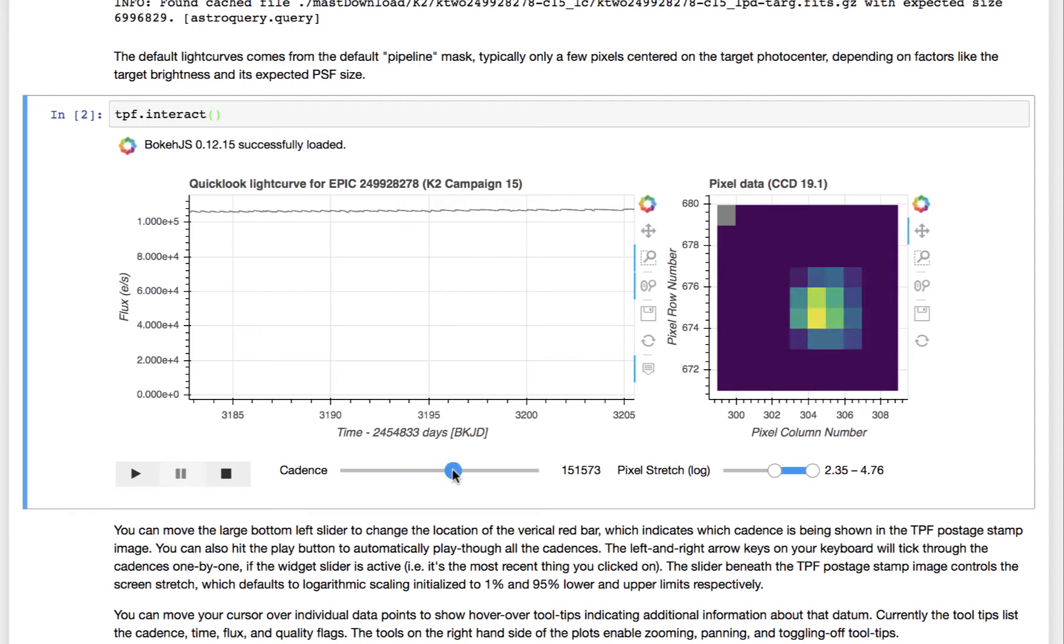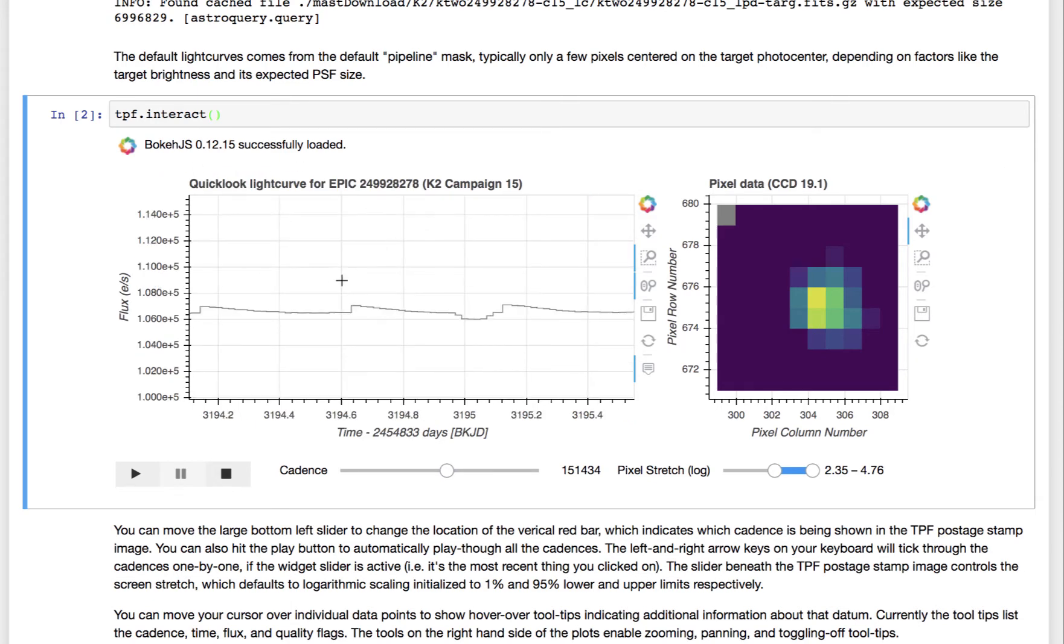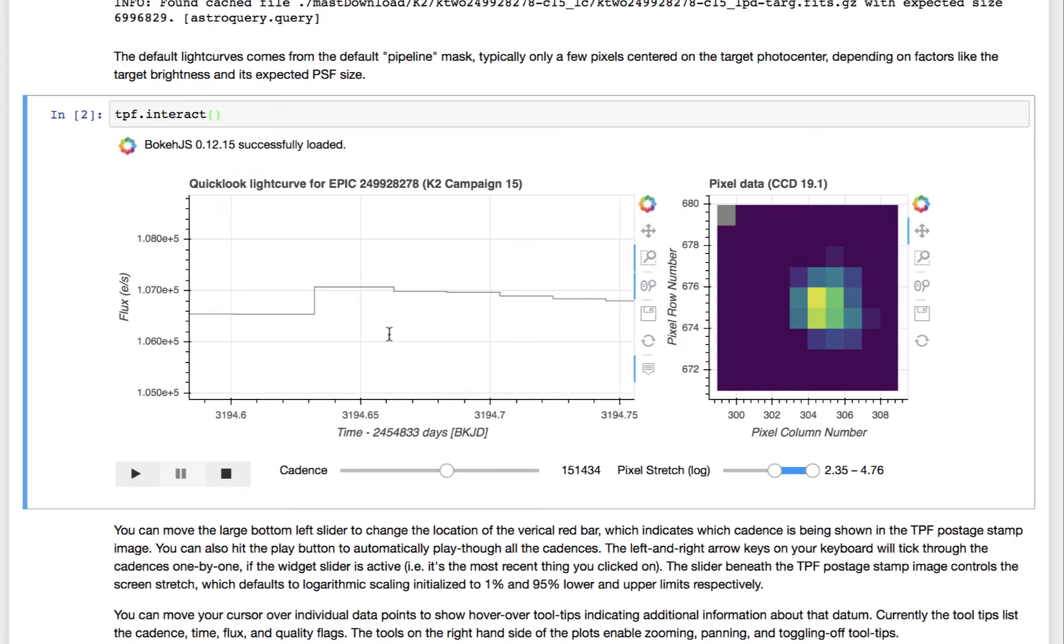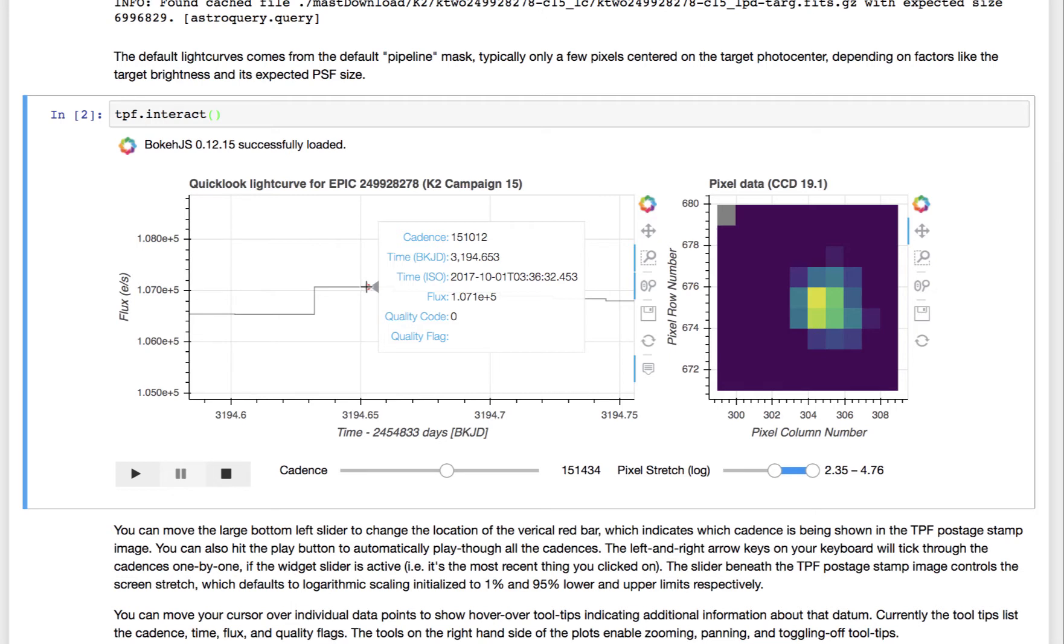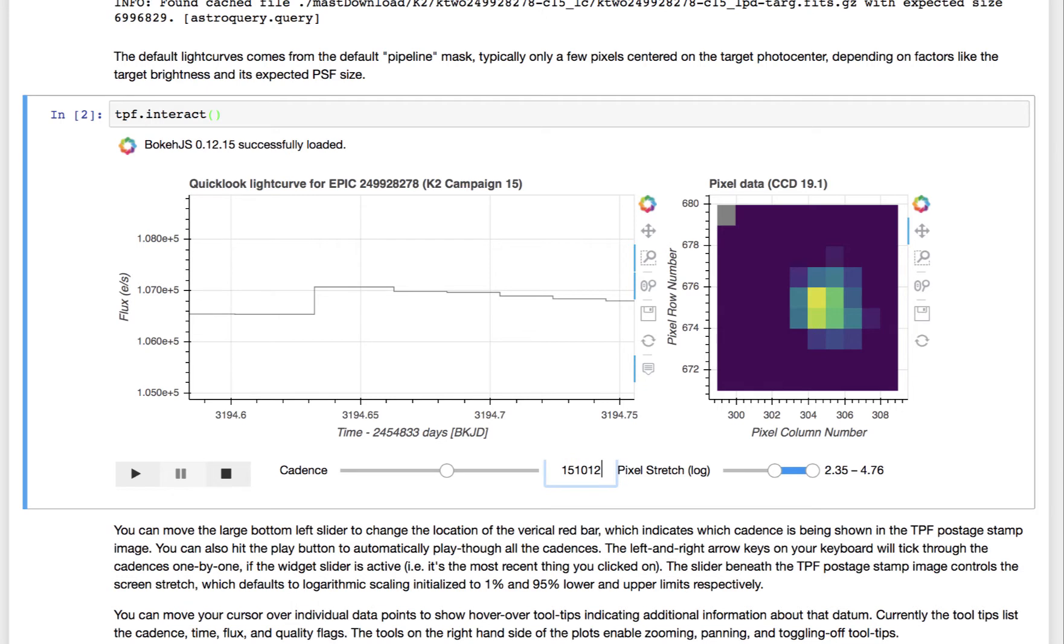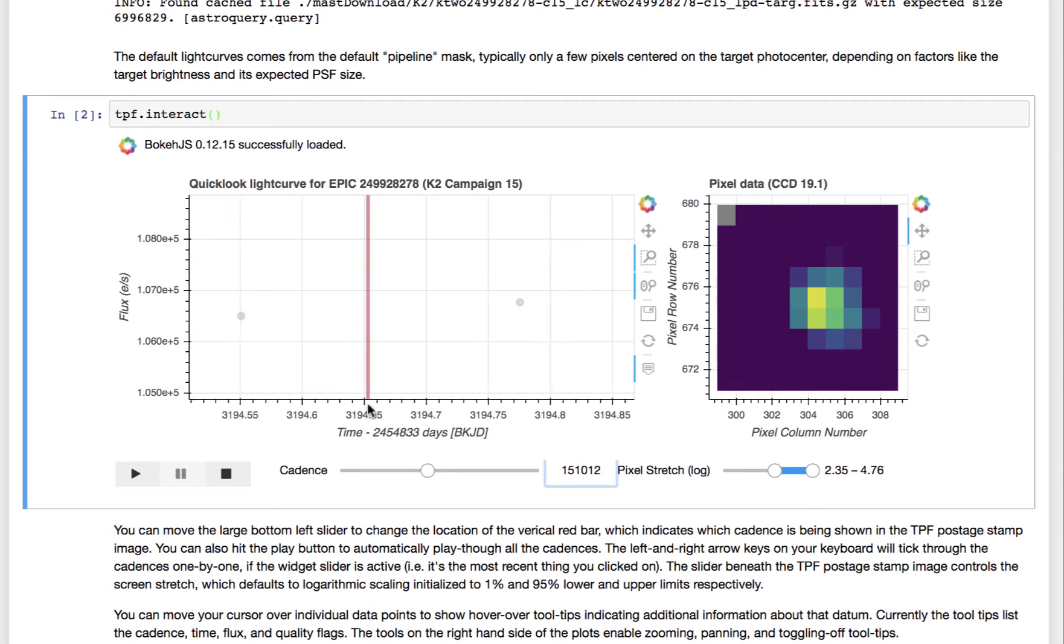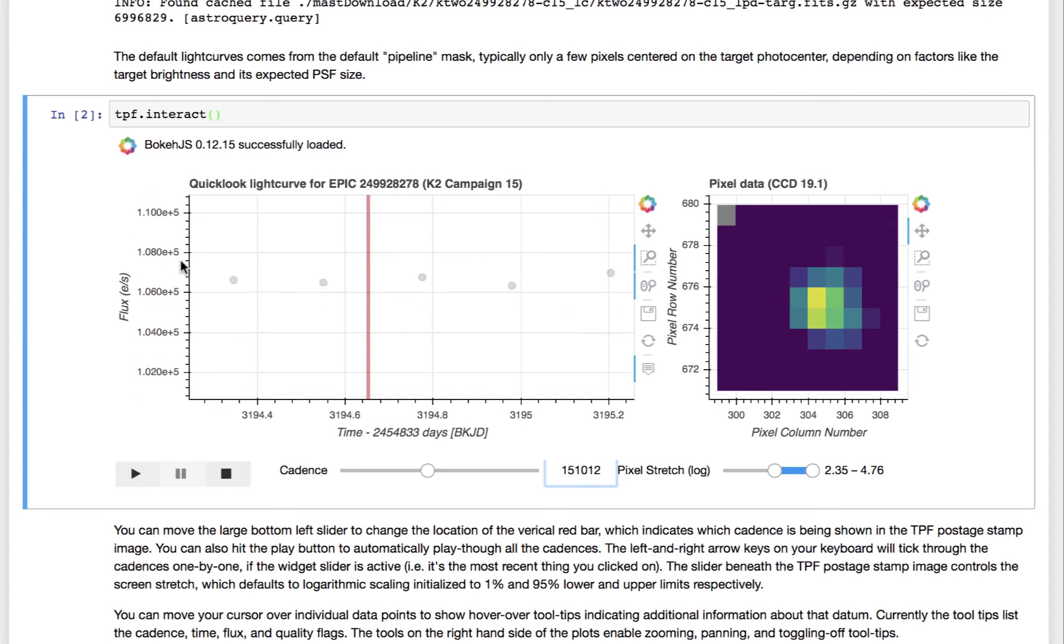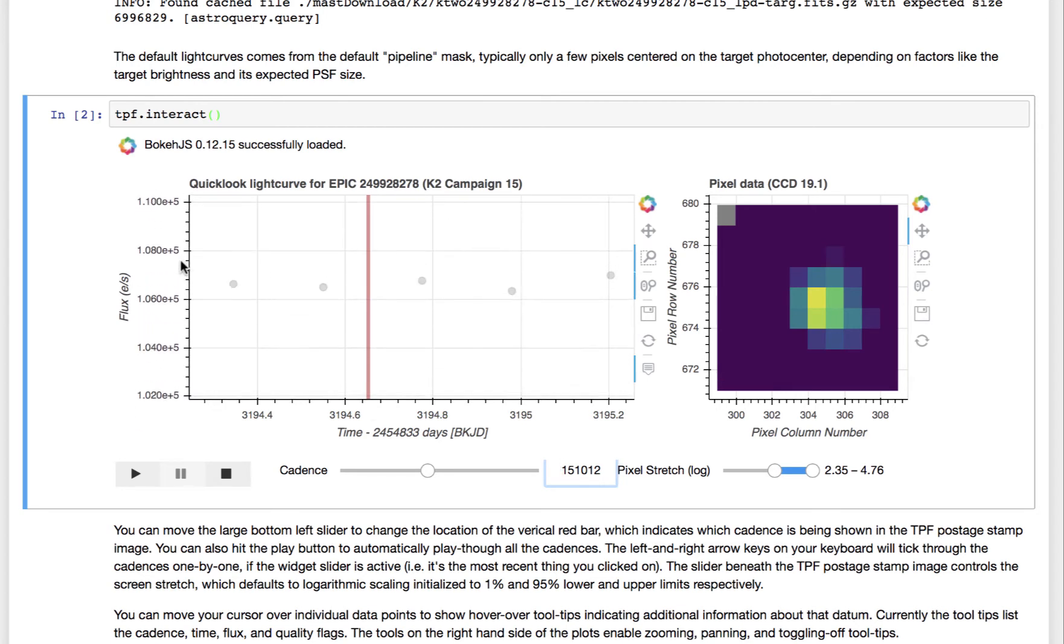You can also type in, for a given desired cadence, if you want to look at a small window, let's say maybe this particular cadence, you can type in that number, 151012. So 151012. And the cursor will go there. You can zoom out and in.